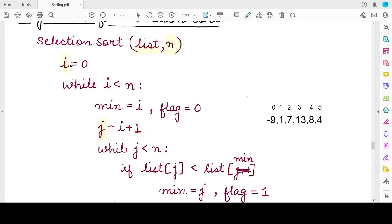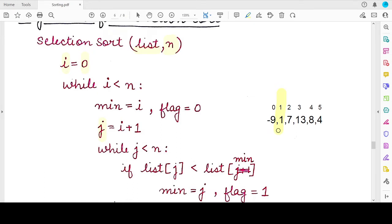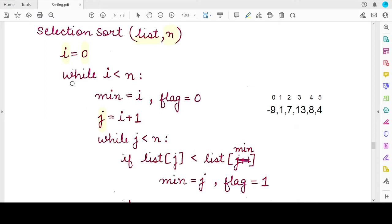We maintain two important variables: i and j. The variable i denotes how many sorted elements we have so far. Depending on the number of sorted elements, we start the next pass and choose the minimum element accordingly. For example, if we have zero sorted elements, the assumed minimum in the first pass is at index zero. If we have one sorted element, the minimum is assumed at index one.